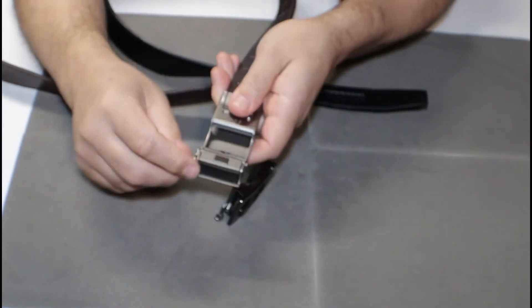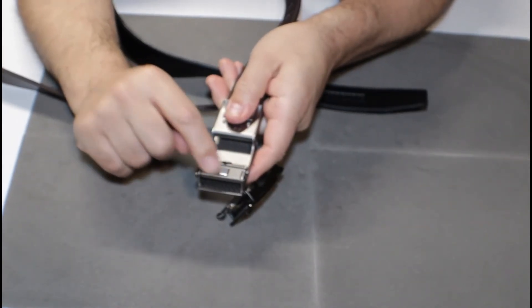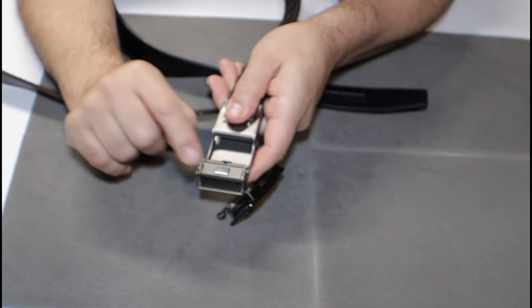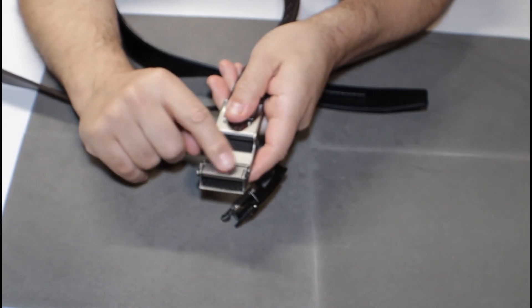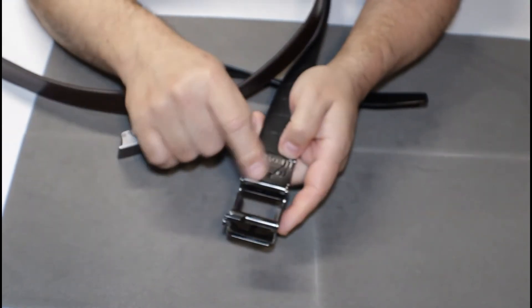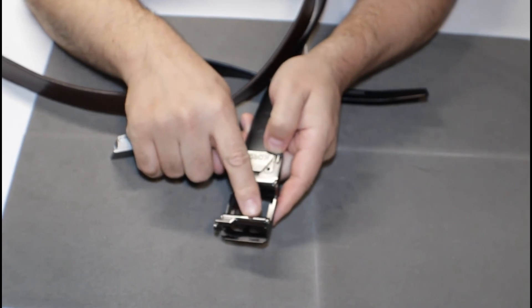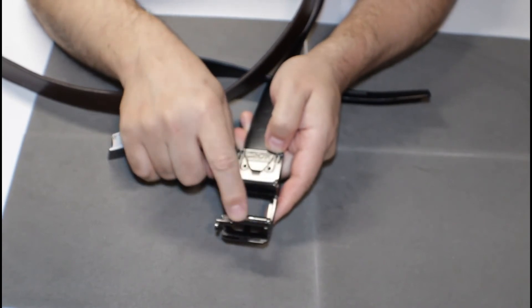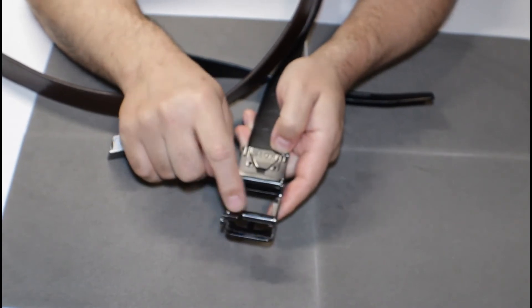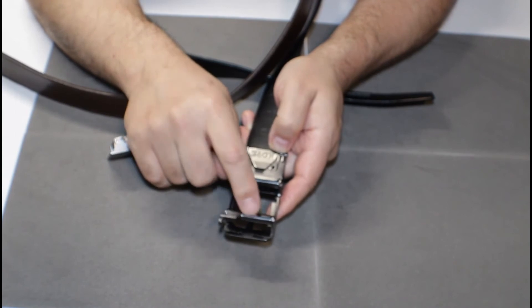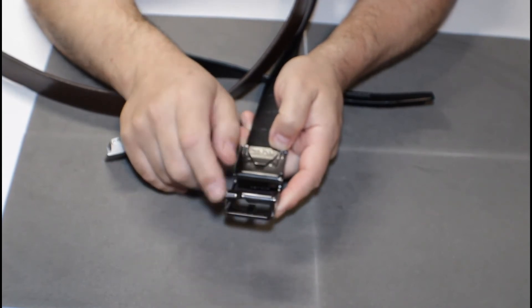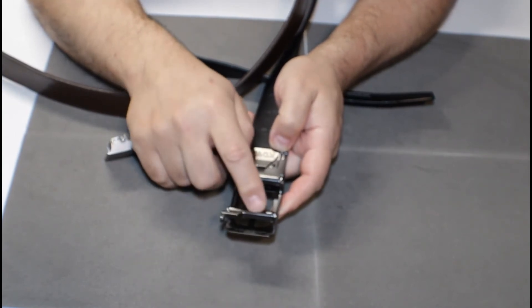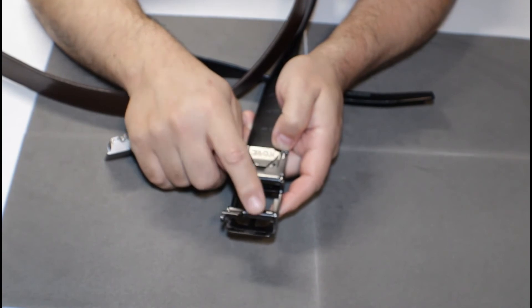The Nex belt has this little skid pad where it rubs up against your stomach. Helps prevent wear. The Core does not have that and there's wear starting on the finish right on this tube here. I don't think it's a big issue but it is wearing a little bit.